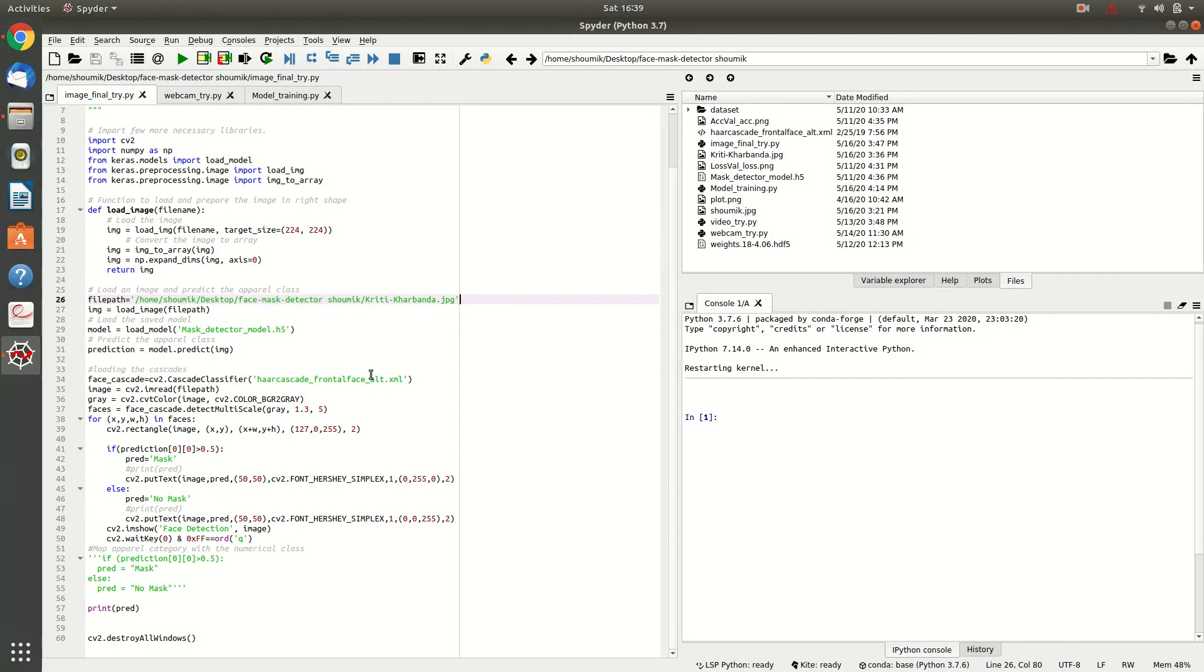And you have to load the Haar cascade frontal face alt.xml, which is actually for detecting your face features.